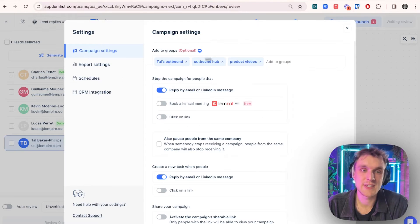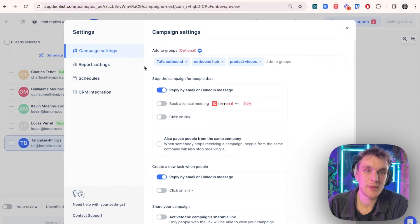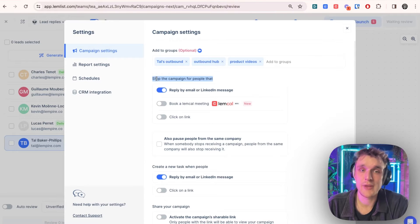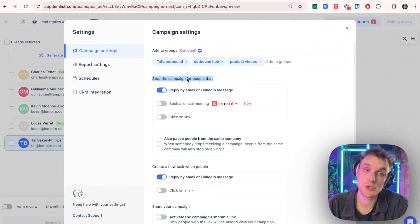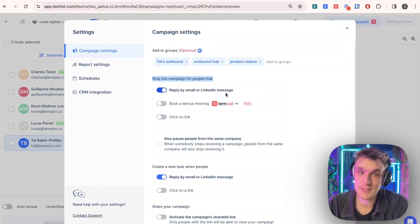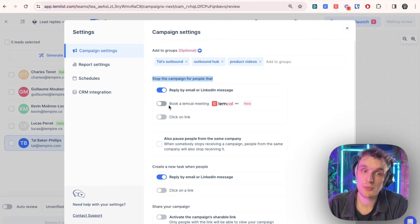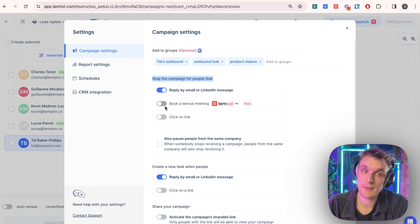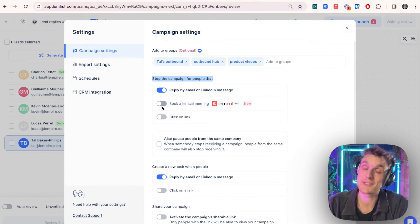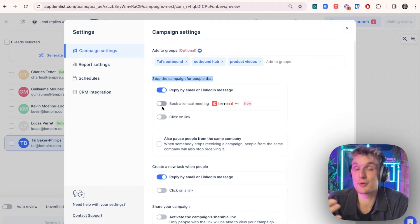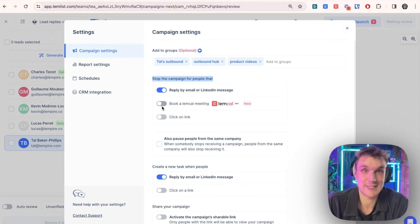All you need to do is click on this settings button up here. You come to stop the campaign for people that, and then you choose reply by email or LinkedIn message. You can also make sure that if someone books a meeting with Lemcal, it can automatically be removed from your sequence because once they've booked a meeting, you don't need to keep reaching out, of course.